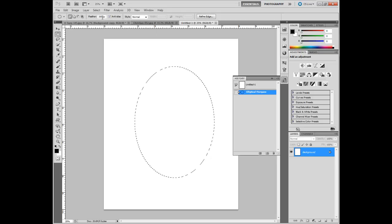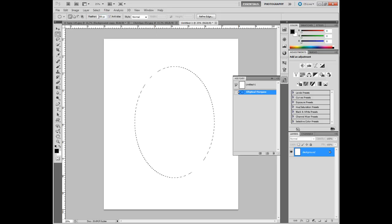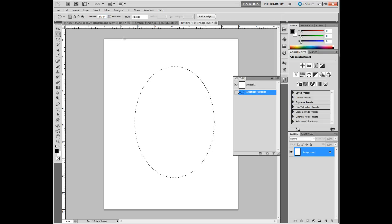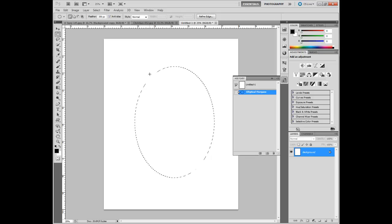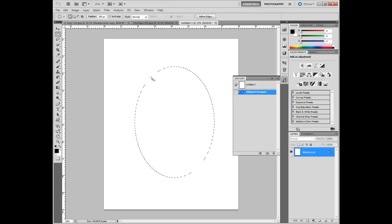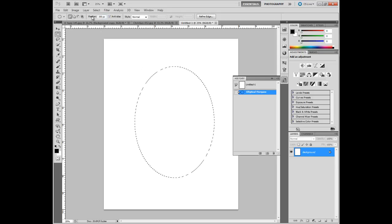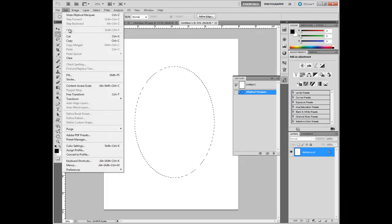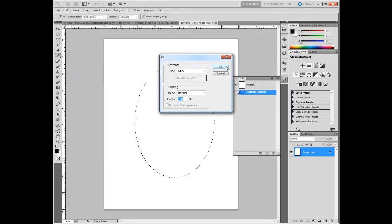Something to note within this tool is the feathering. I have this set at the maximum, it's 250. Zero would be meaning there's no transition at all. If I were to fill this with black, one pixel would be white and the very next one would be black. But with the 250 feather, let me show you what it does. Edit and fill with black.